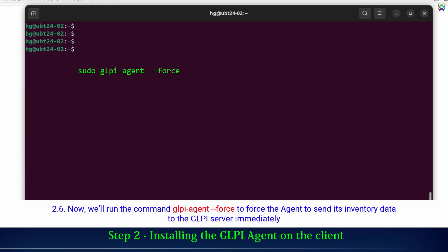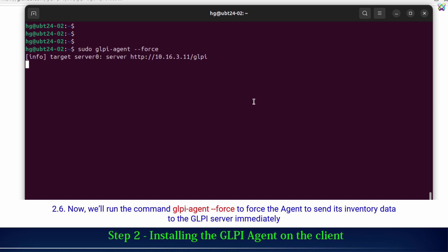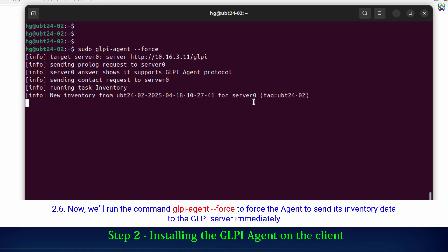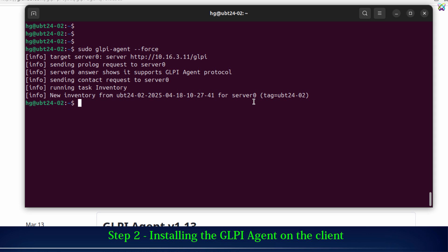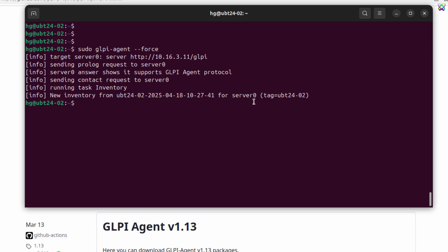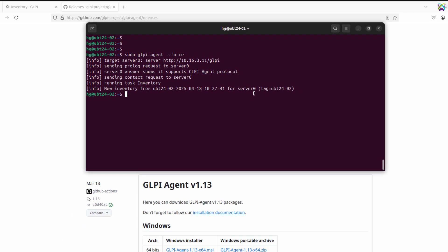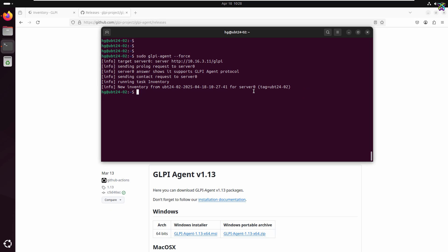Now, we'll run the command to force the agent to send its inventory data to the GLPI server immediately. Alright, that's it! Now let's go back to the GLPI server and check.